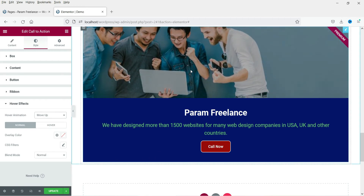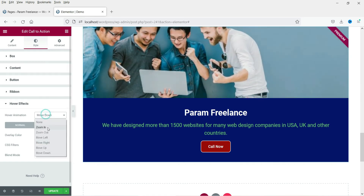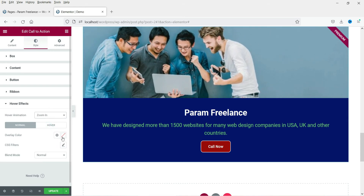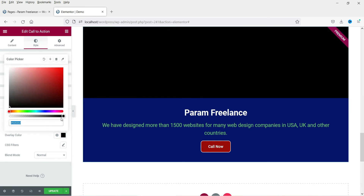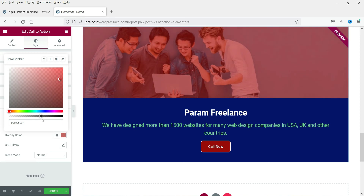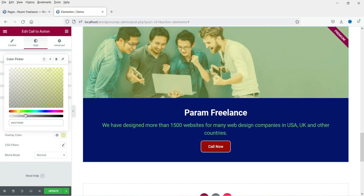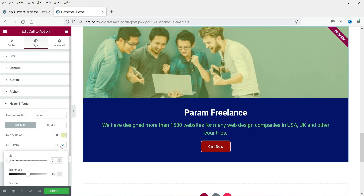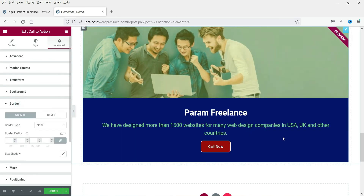If I set it to move up you will see it is moving up, or you can change it to move down. Let's change it back to zoom in — that looks good. You can also change the overlay color. Let's add a color and change the opacity. CSS filter options are also available — you can change the blur, brightness, contrast, and blend mode. You can also add a border to the entire box.